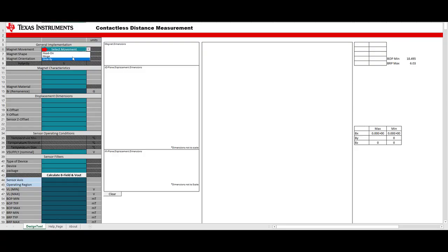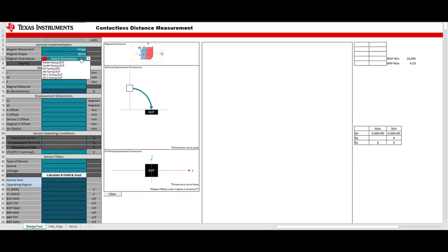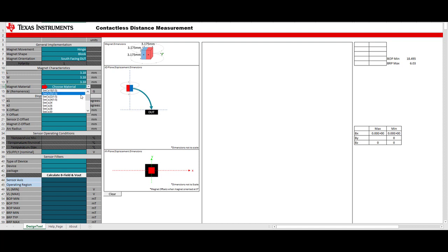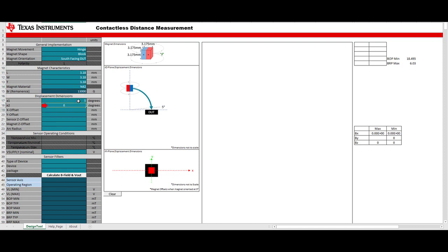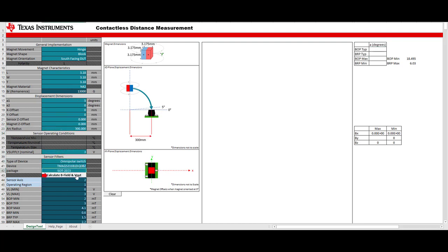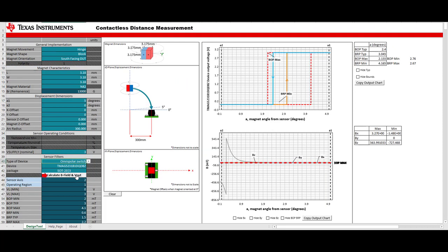This is our Excel-based magnetic sensing proximity detection tool. The tool will walk you through setting the parameters for your system. You can then choose one of our devices and the tool will use FEM, an open source tool, to calculate the B field and V out. I will use parameters for the magnet and device that are included in the hinge application EVM. The output voltage graph highlights the hysteresis of the TMAG5231.